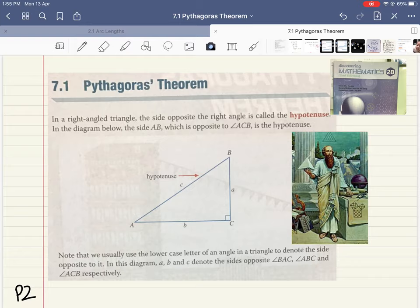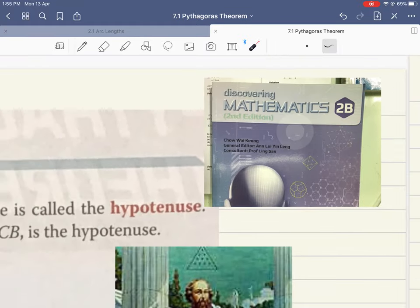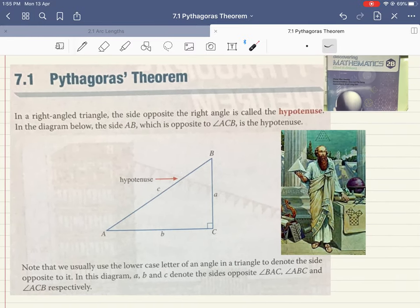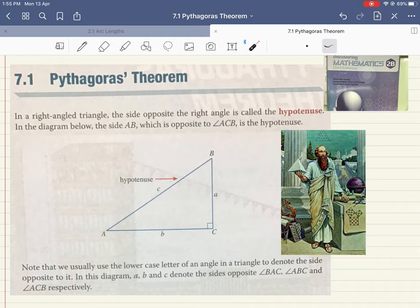Hello students, today we are going to start on Chapter 7.1: Pythagoras' Theorem. I'm moving on to your Discovery Mathematics 2B textbook, so you need to go and prepare your 2B textbook. I'm not going to go into Pythagoras' story as that would make this video too long, but this is Pythagoras — you can go and Google him for more of his story.